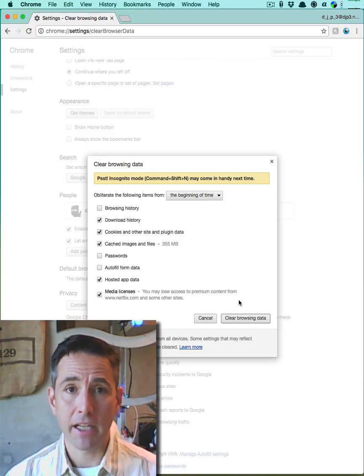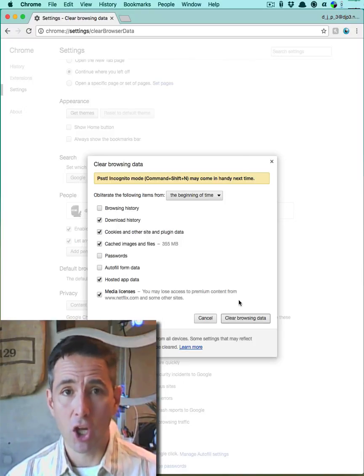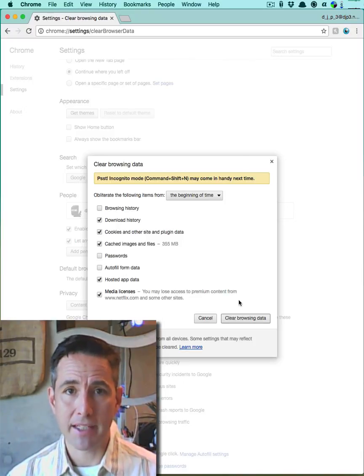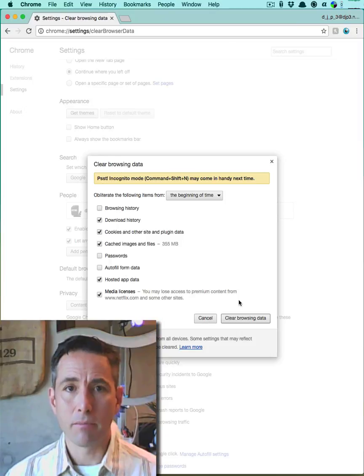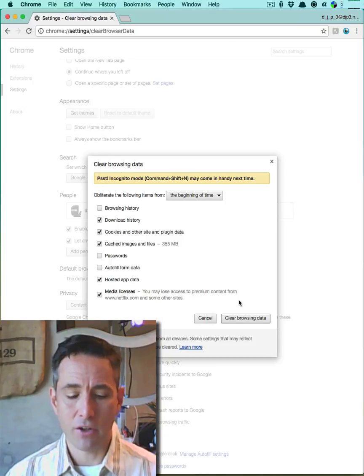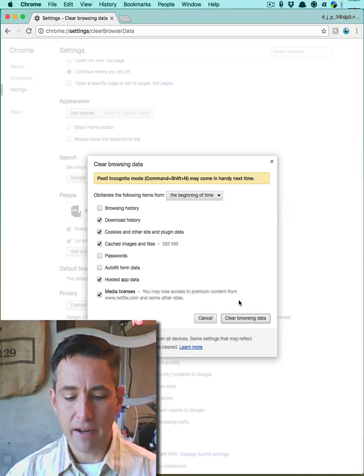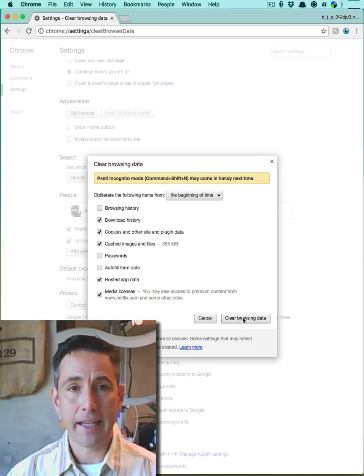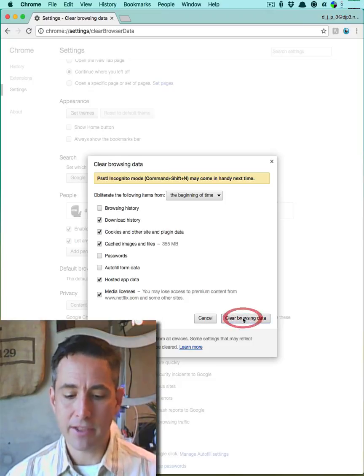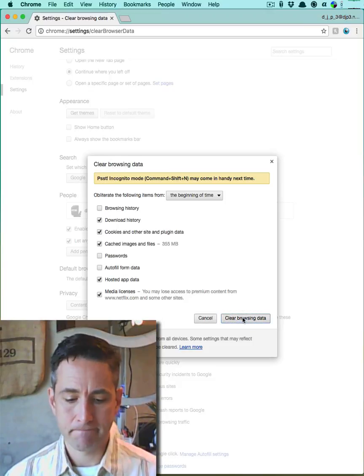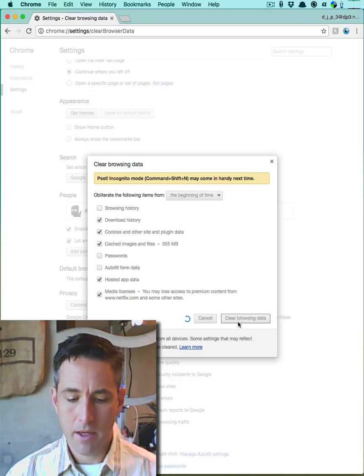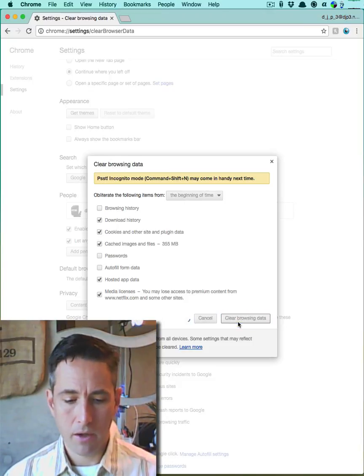In fact, by deleting cookies I'm going to have to log into websites again because that persistent session across time is going to be removed. So I'm going to click these five things, I'm going to go ahead and hit clear browsing data, and there we go.